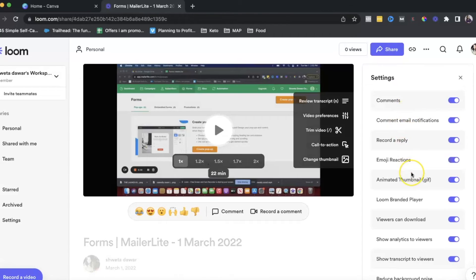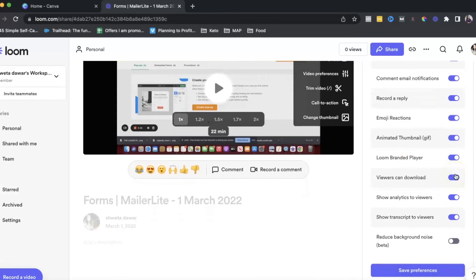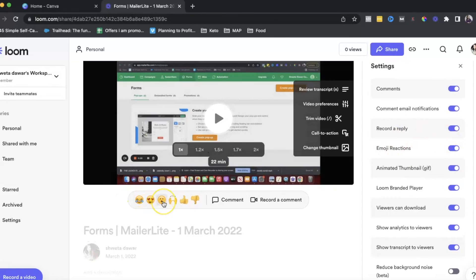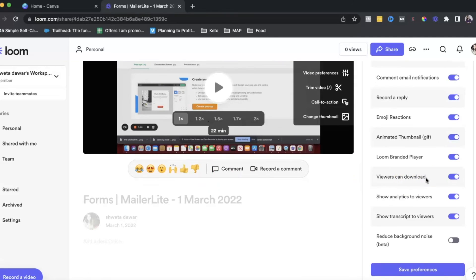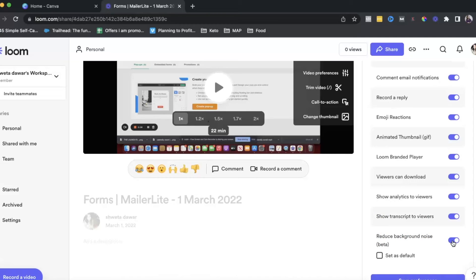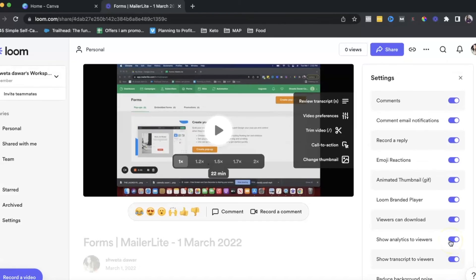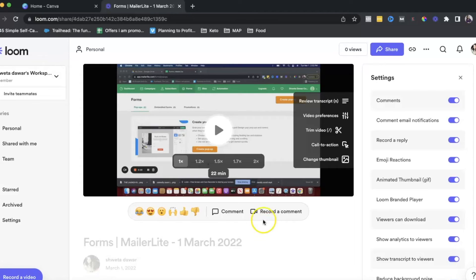Under video preferences, there are tons of features. You can remove Loom branding, add emoji reactions so viewers can react to your video, and allow viewers to download the video. They also have something in beta called reduce background noise, which is great if you're using Loom for more formal platforms like YouTube. You can also turn on email notifications for comments and enable record a reply, so someone can record a video reply as a comment — great when working with clients.